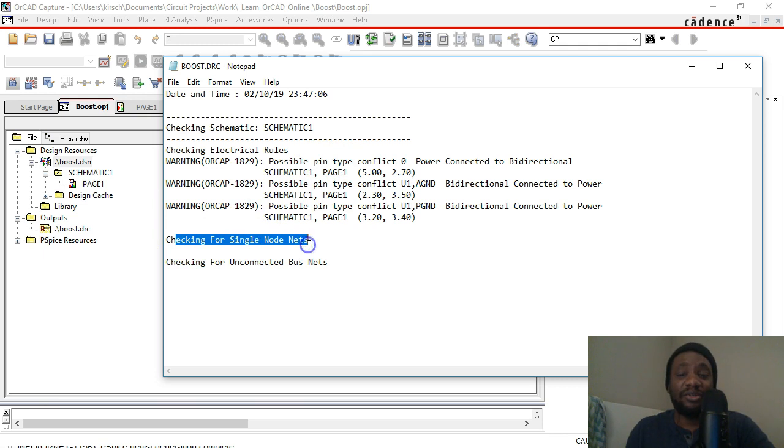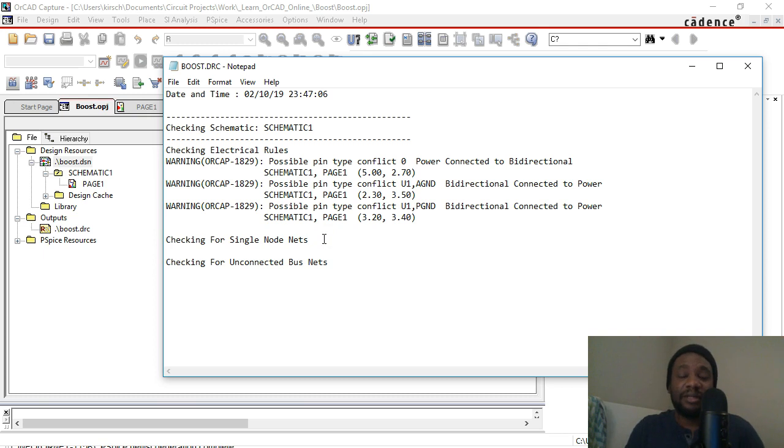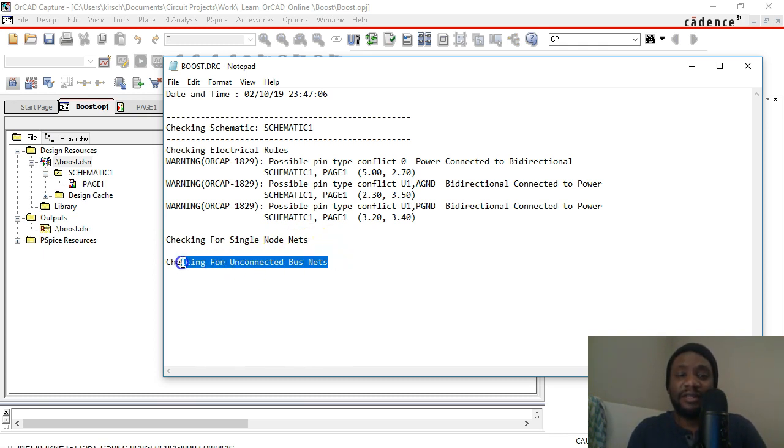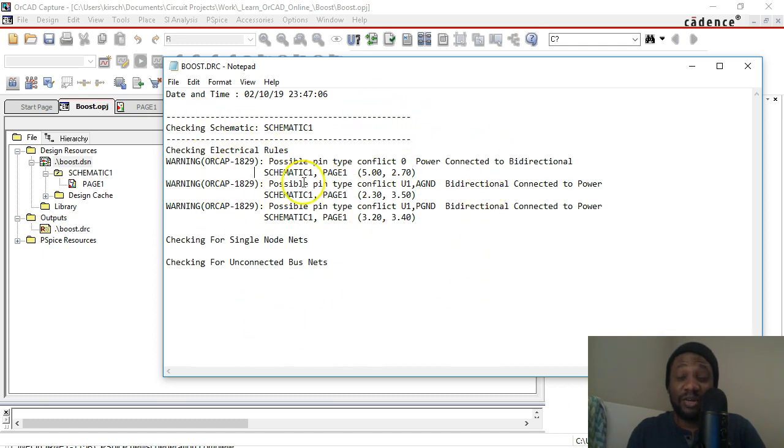What's really important is making sure that there are no single node nets - that is, floating wires just floating around not connected to anything - and checking for unconnected bus nets. So usually when there's errors you want to check those out, but if it's just warnings like with the pin types, I don't worry about it too much.